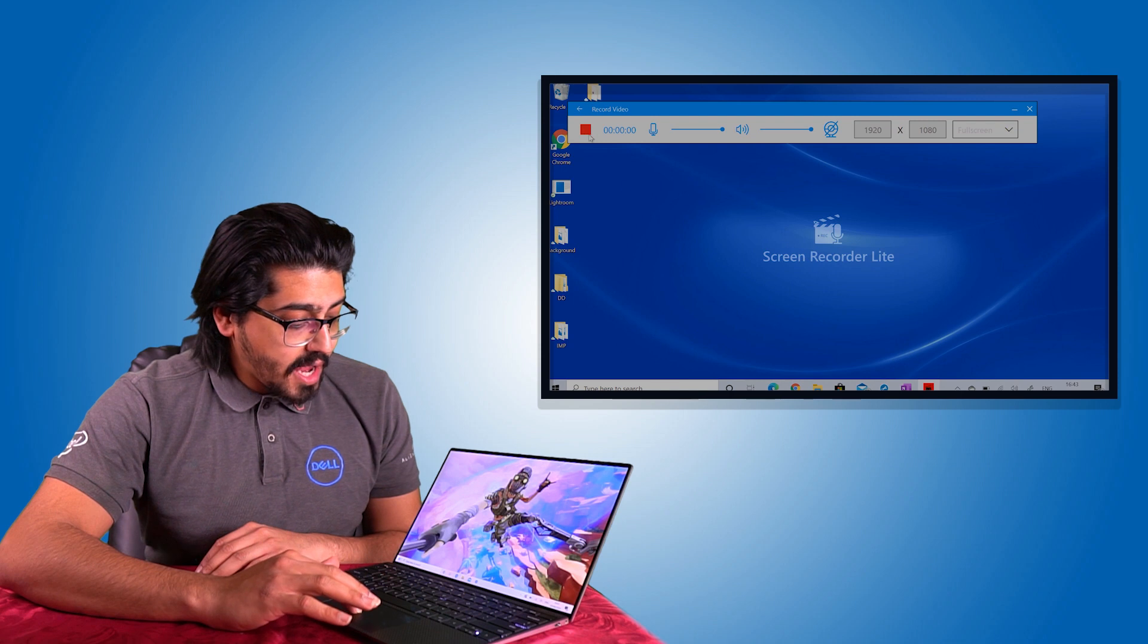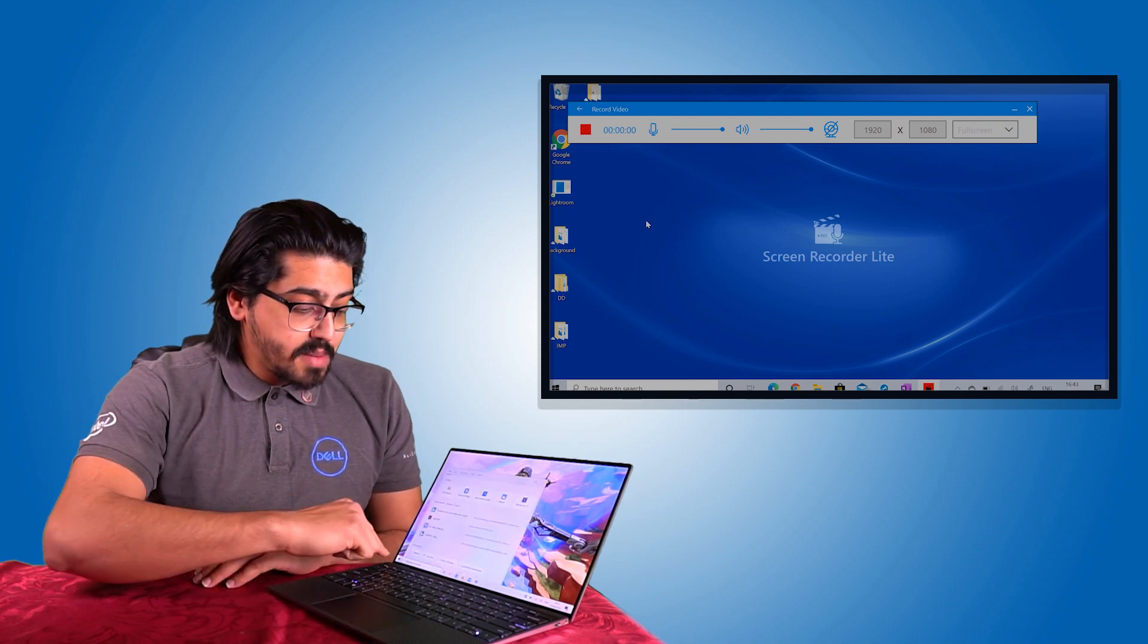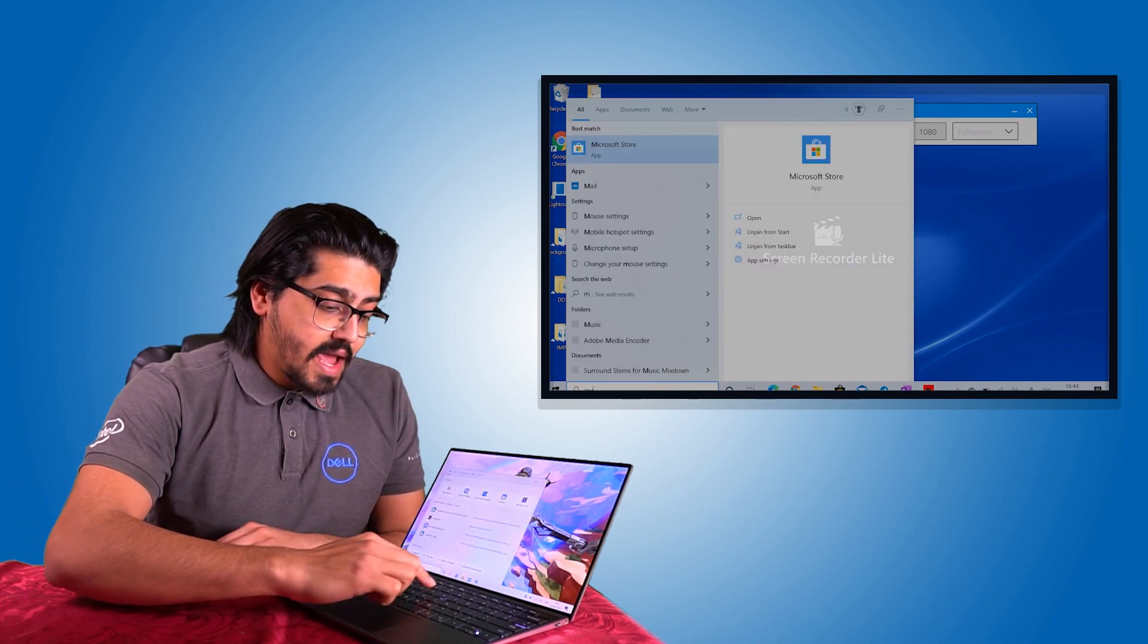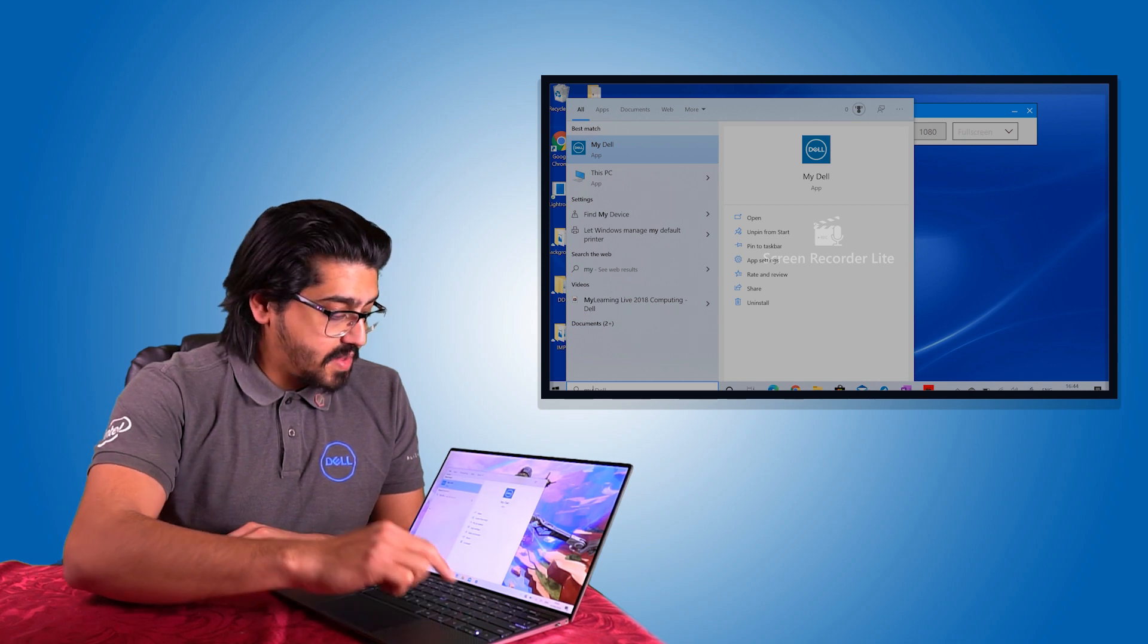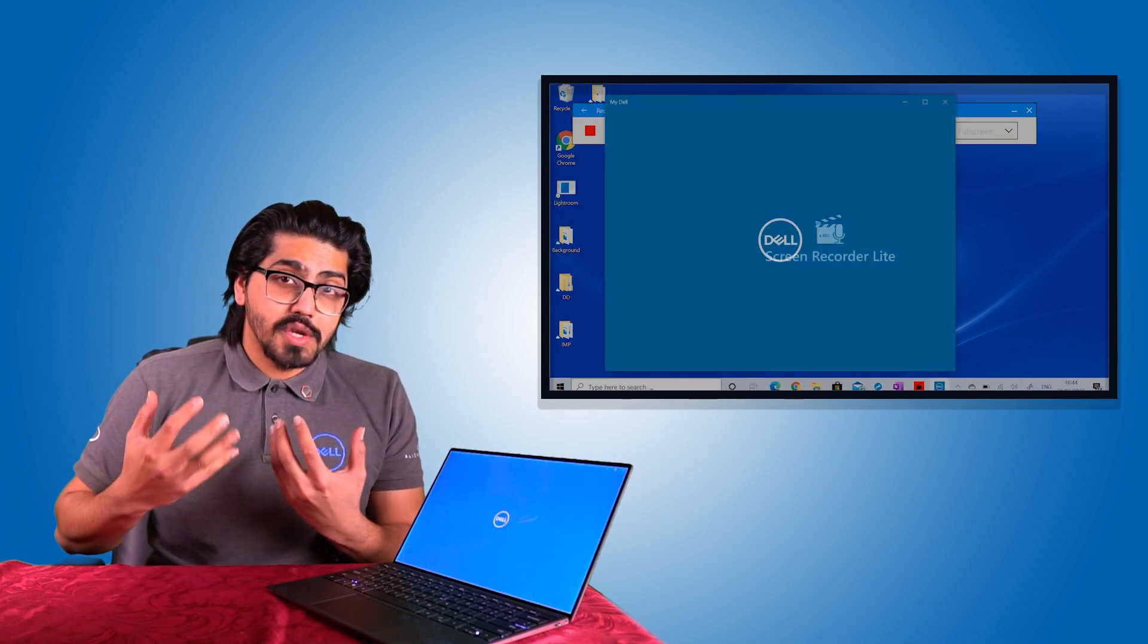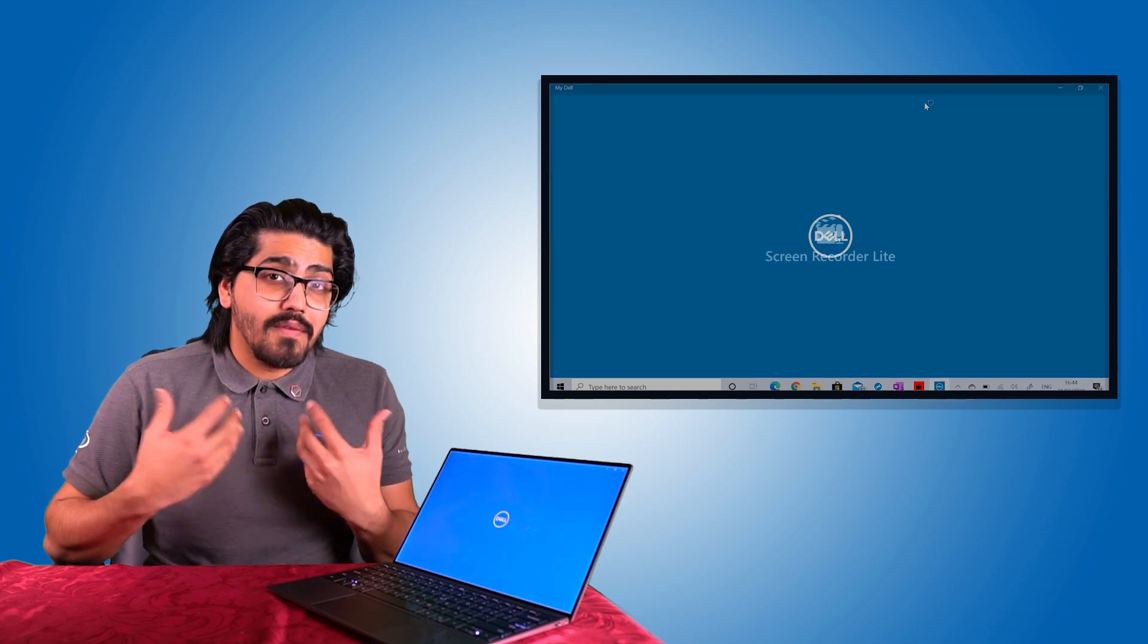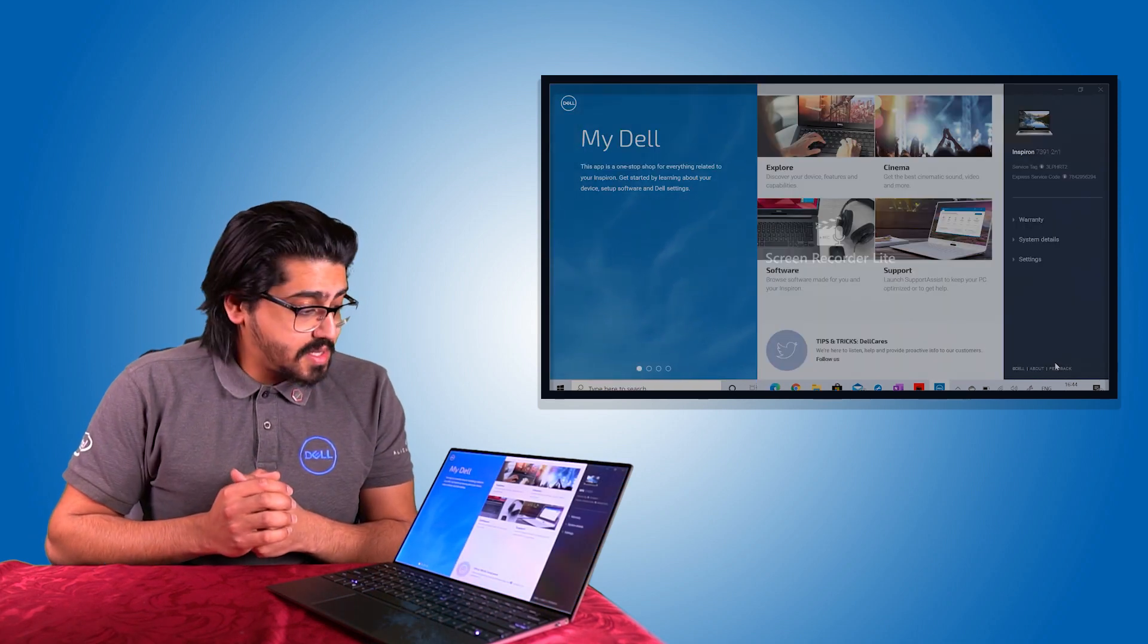So the easiest way to access all your Dell applications that Dell provide, simply go onto the search bar on the bottom and type in My Dell. This will launch the My Dell application, which will in essence give you everything you need to know about your Dell product.